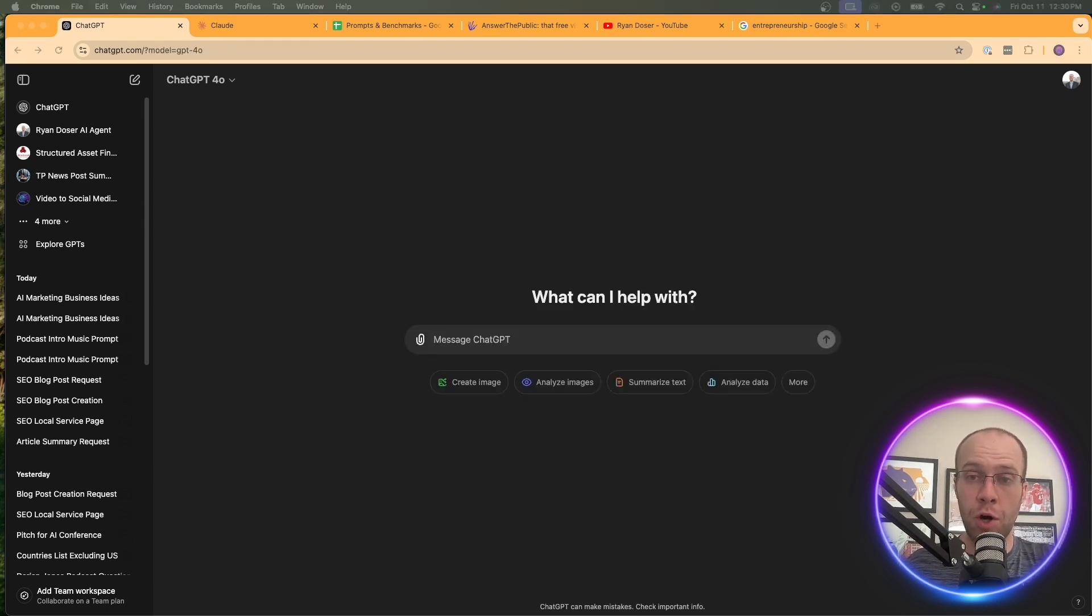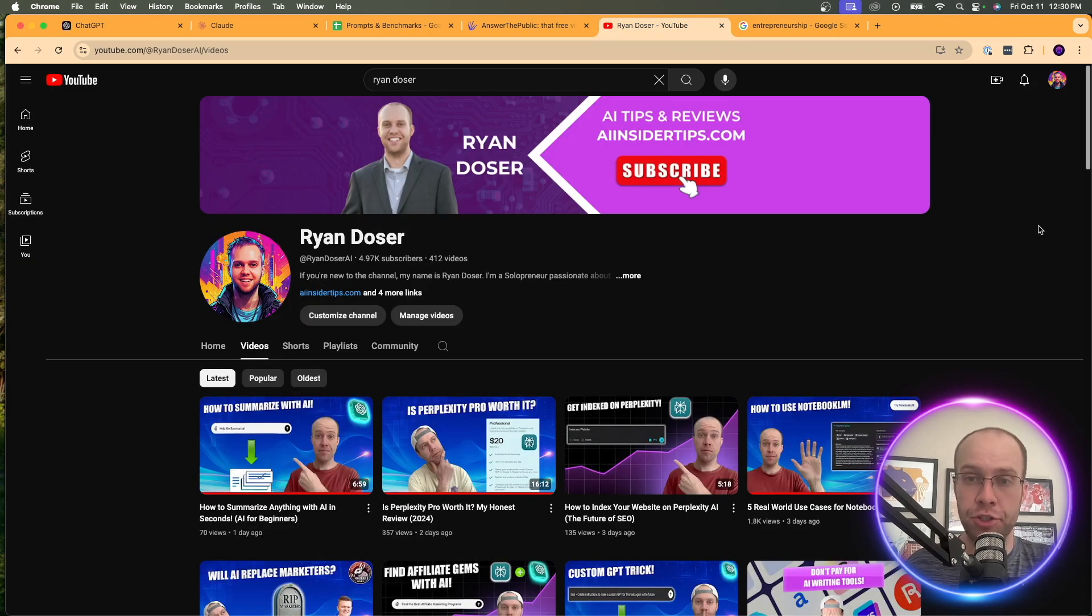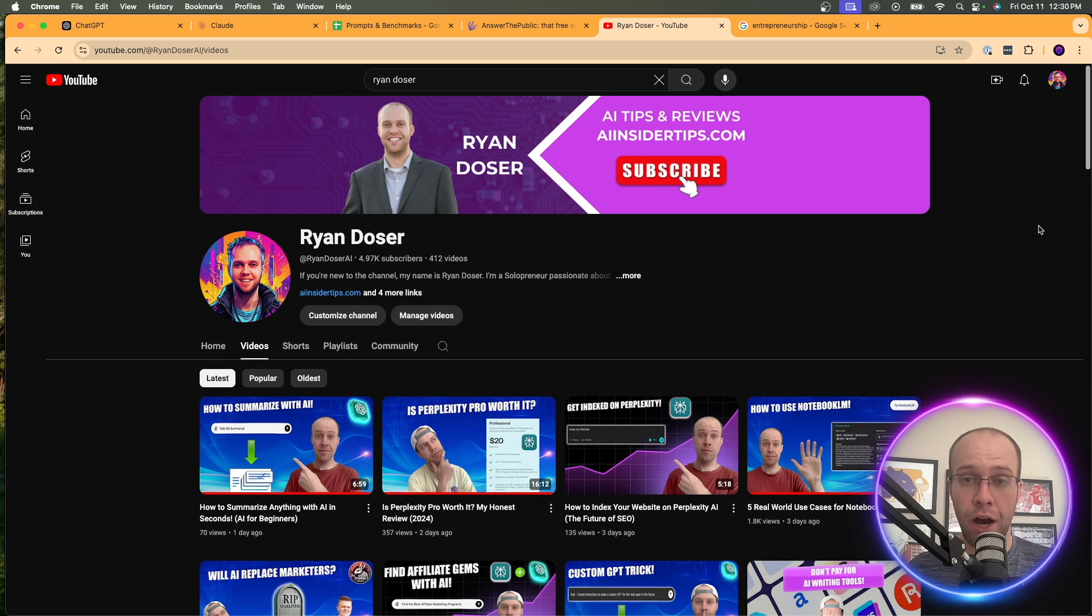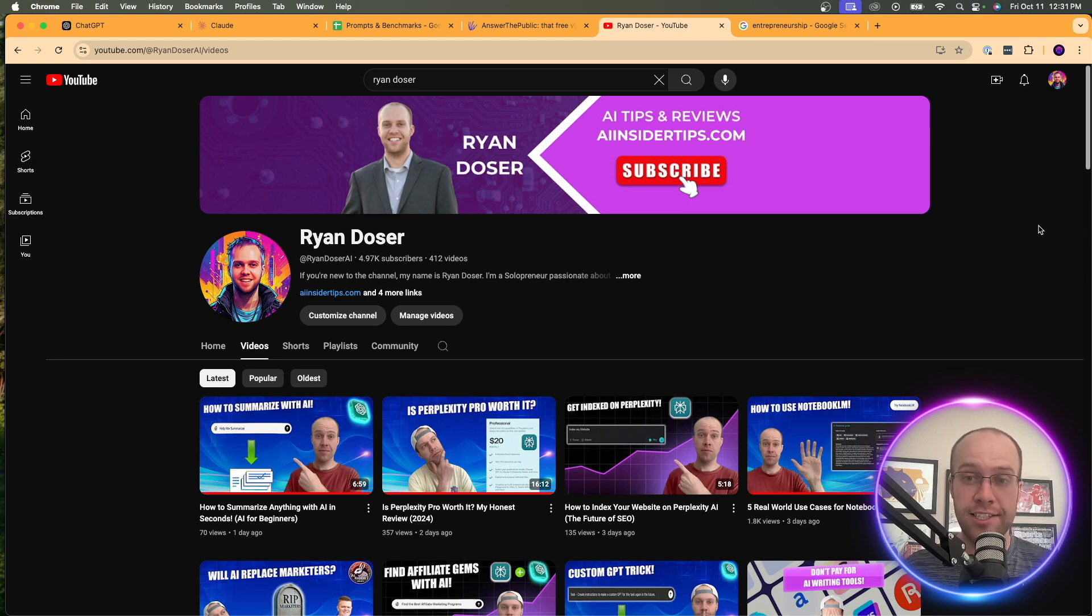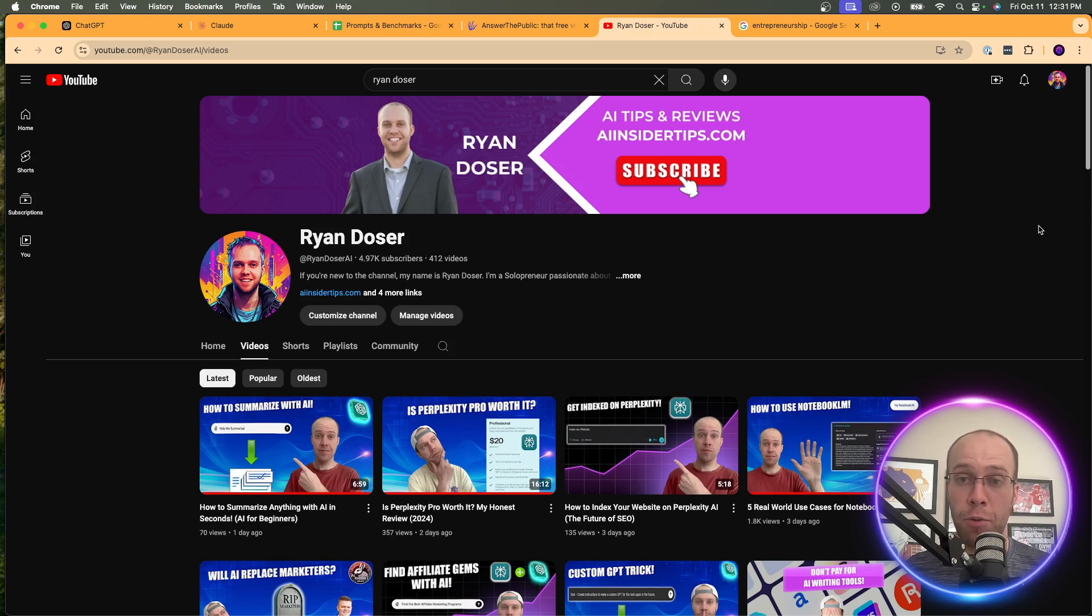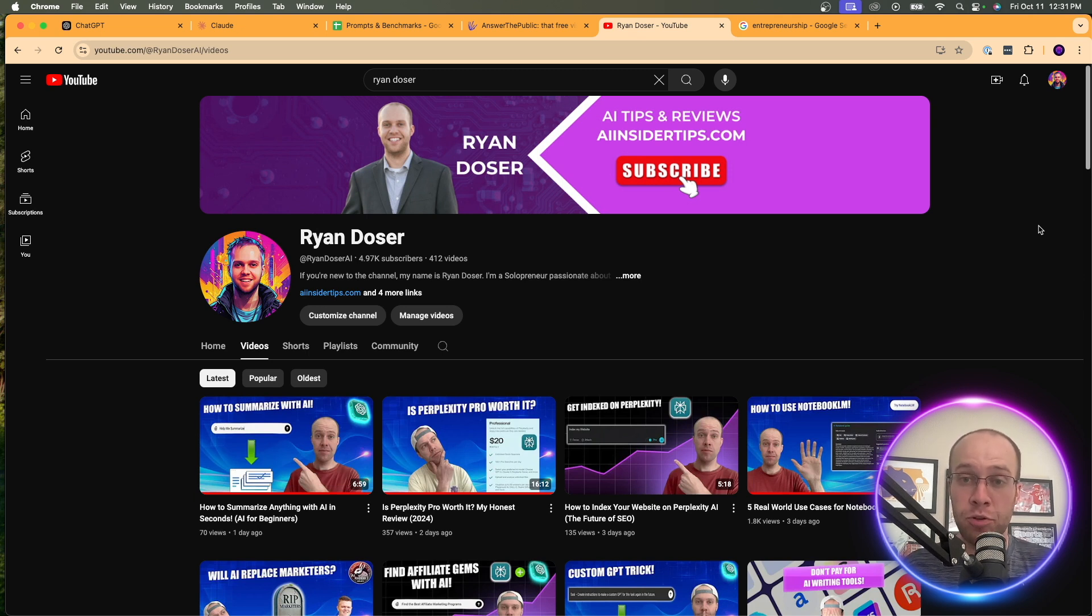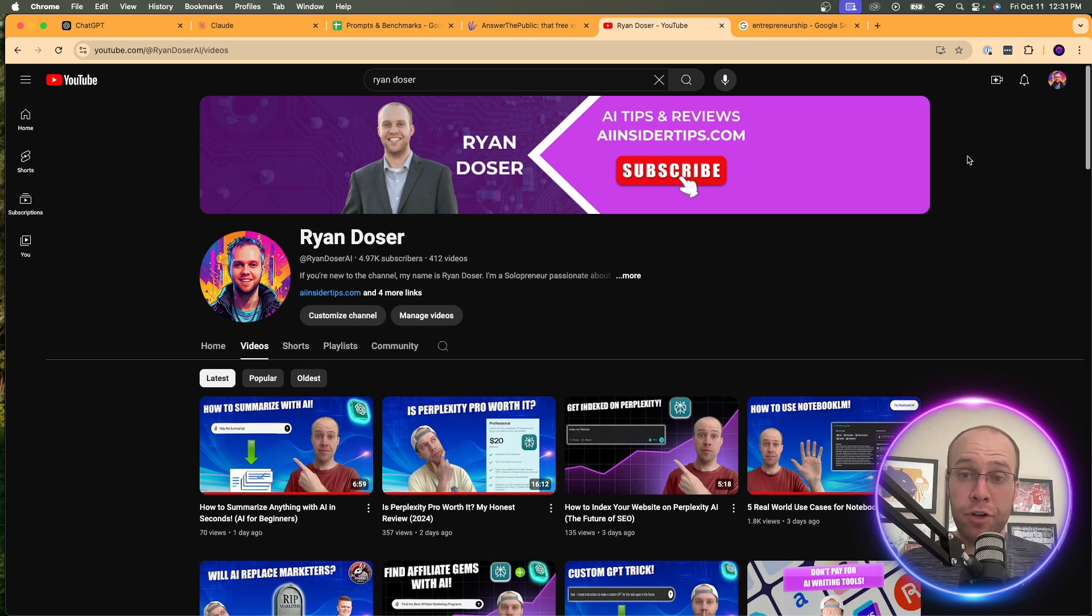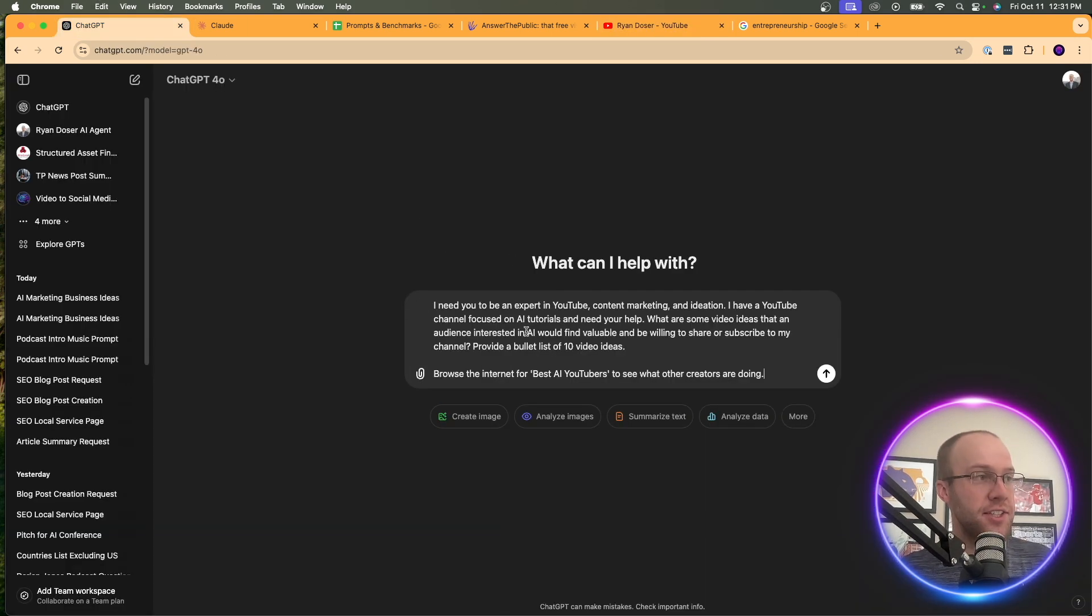So let's do another real world example of how you can use AI for ideation. Obviously I have my Ryan Dozer YouTube channel and being transparent with you guys, I struggle often with coming up with engaging new video ideas without relying on AI to help me. And think about this concept really quickly and how it can apply to you. Let's say you have your own podcast, you're a small business and you need help with social media post ideas, maybe you have a YouTube channel and you need help with video ideas, maybe you need help with blog post ideas. You see where I'm going with this.